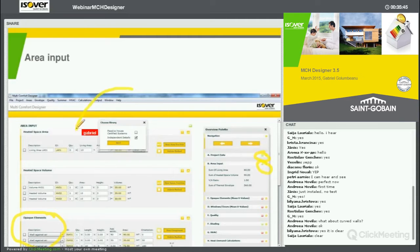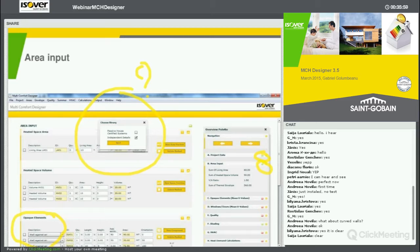If I click to the next, it will ask me a very important question, which is: choose your library. Basically, because this tool is connected with the construction details database, we are providing two types of possibility. You can choose to work with certified passive house construction details, which means that once you are inside these construction details, you cannot change them because they were certified as such. So you need to use them as they are, and you do not have a lot of flexibility in terms of choosing, except that you can choose one or the other detail.